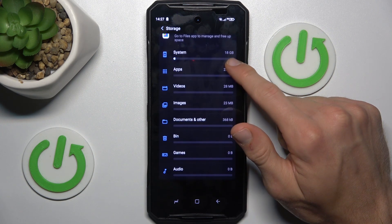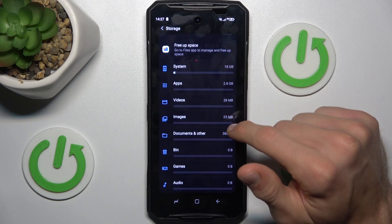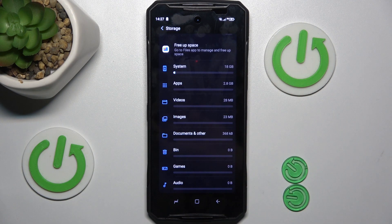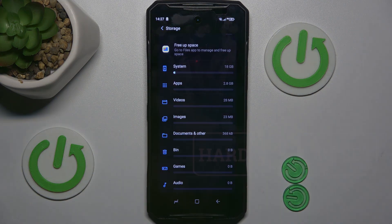And there we have a list showing what we use it for. Thanks for watching. See you soon. Bye.